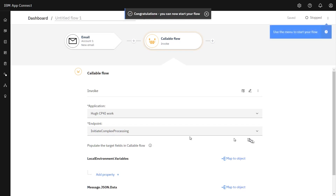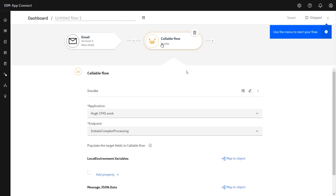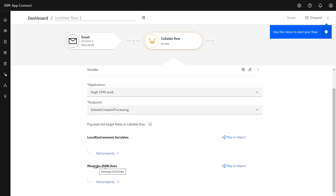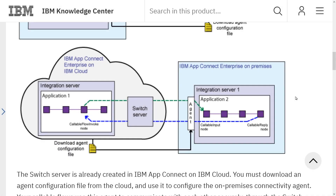And that's essentially it — there's nothing more required. I could start the flow: the email would arrive and the callable flow would be invoked. Obviously, I would typically need to do some mapping — for example, passing the callable flow some message data and possibly selecting values for local environment variables. The details of what goes into a callable flow are outside the scope of this session. So finally, looking at the picture: I went to IBM AppConnect Enterprise on the cloud and created an application to invoke the callable flow I created. Because I was creating that integration on the cloud, it already knew about the switch server, since the switch server is also on the cloud. Having created the application, it now has access to the callable flow. I do hope this has proved useful. Thank you very much for watching.